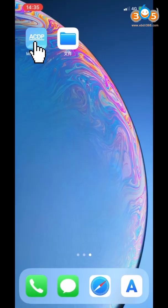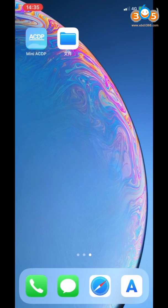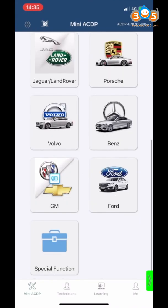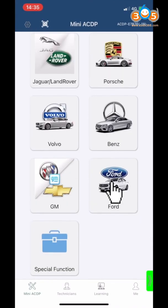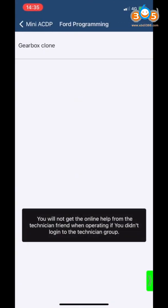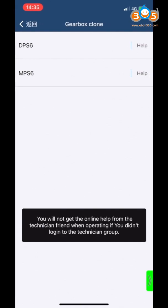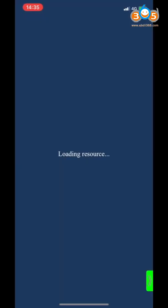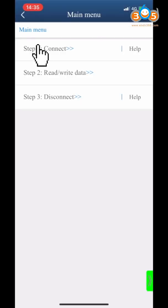Open MiniICDP app. Click Ford, click Gearbox Clone, click DPS6, then click Step 1 Connect.